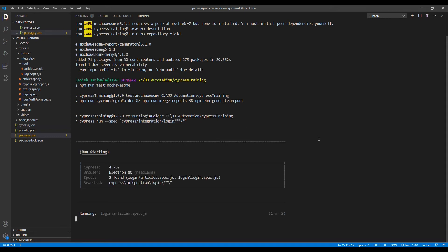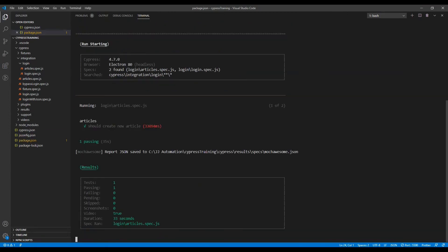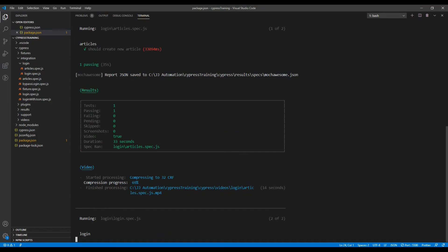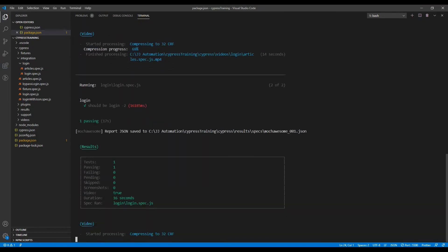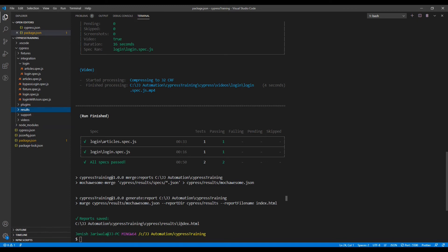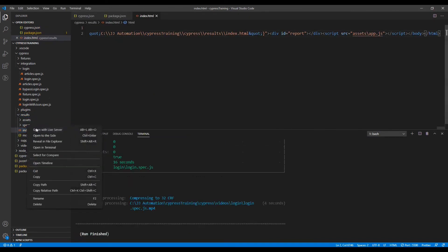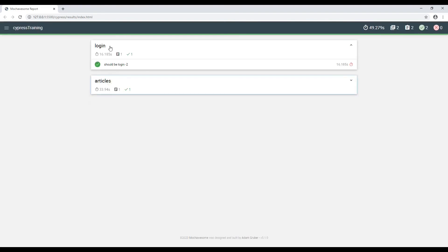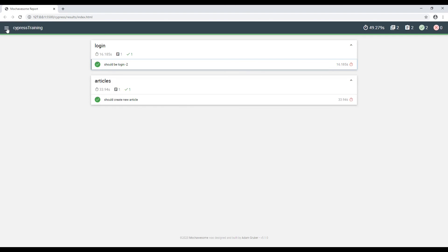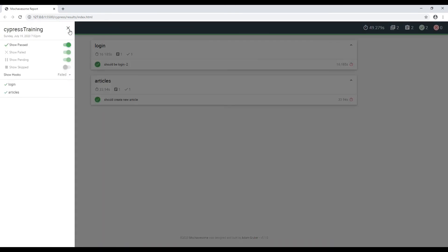It will run for only two spec files — articles and login. As we can see, our report has been generated at the specified location with the name index.html. Let's open the report folder — you can see the report folder and index.html on the left-hand side. We have two spec files: login and articles. You can click on them to see the entire test code, and on the left-hand side you can filter passed and failed test cases. That's it for today, thank you.